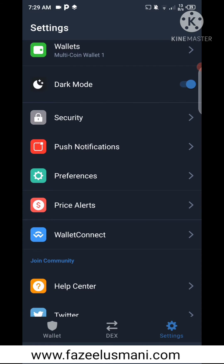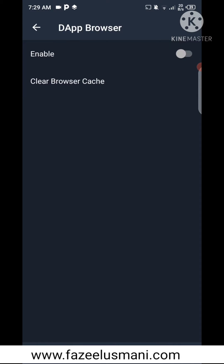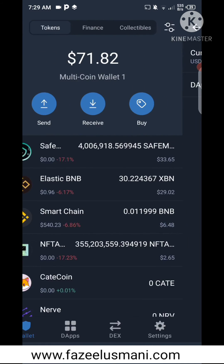After that, click on Preference, then go to the DApp Browser. Here you will see that the DApp Browser is disabled, so all you need to do is enable it, then go back to the Trust Wallet dashboard.